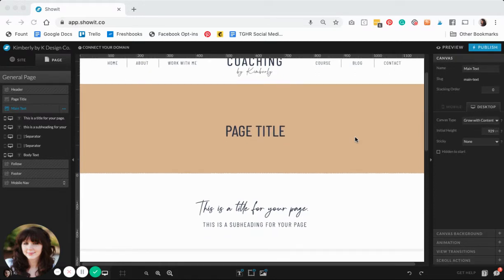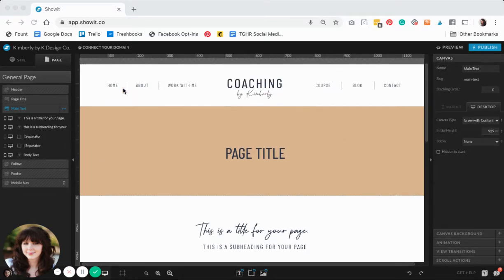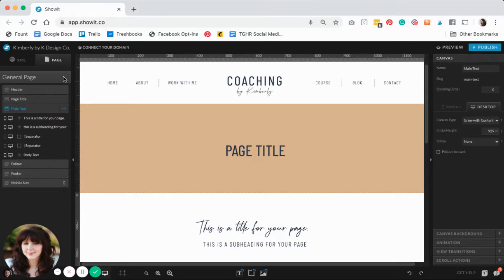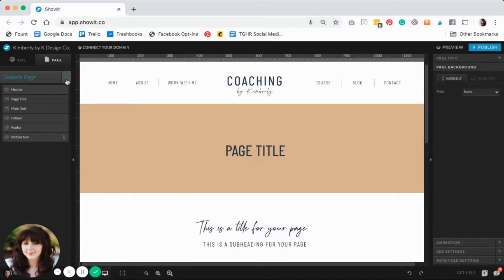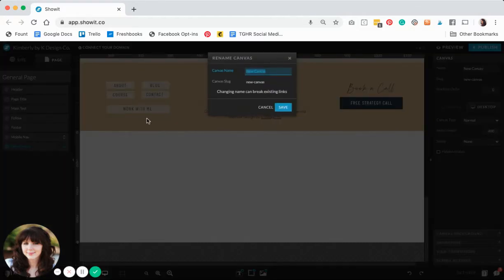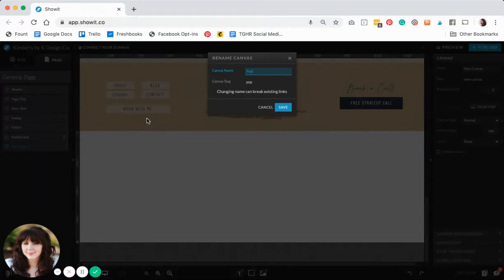The first thing I want to do is add a new blank canvas to my template and I'll go ahead and rename that to pop-up just so I can identify it.